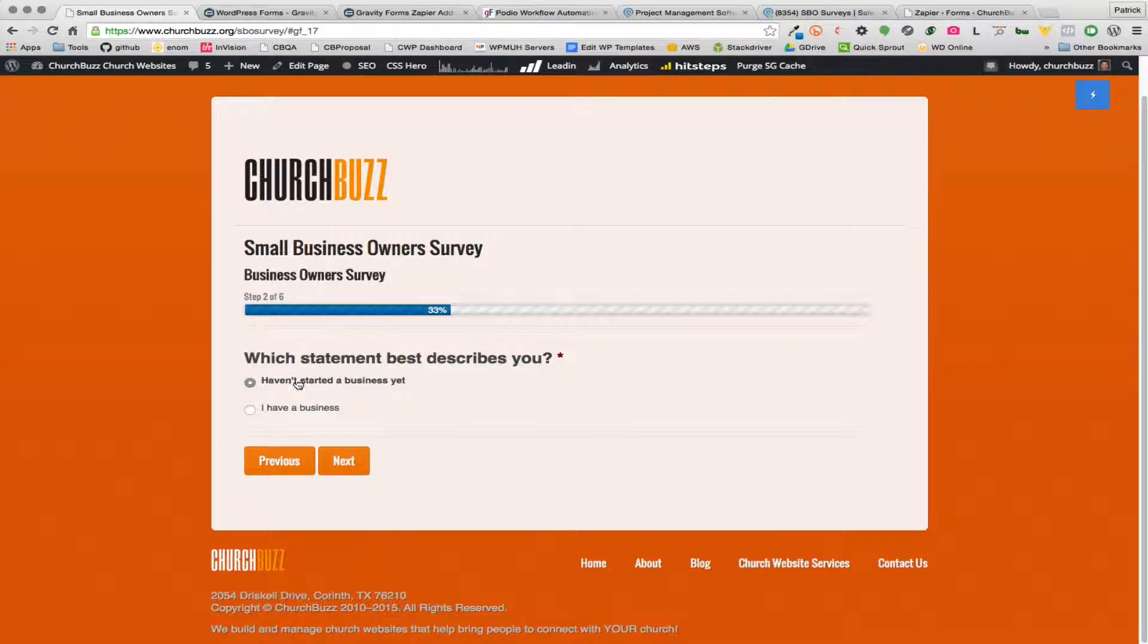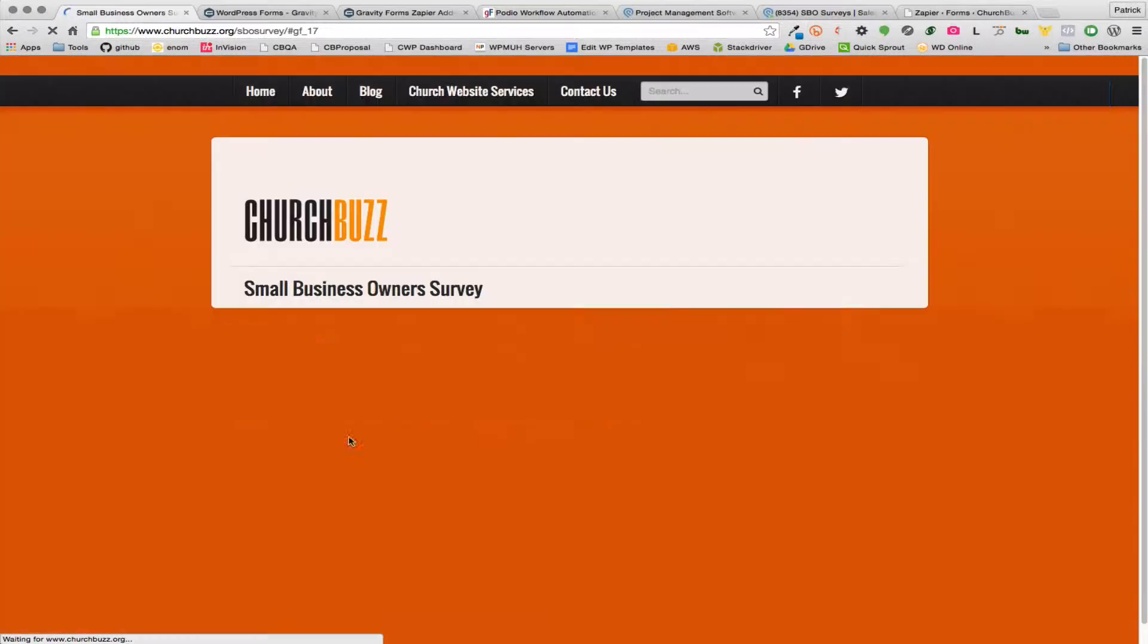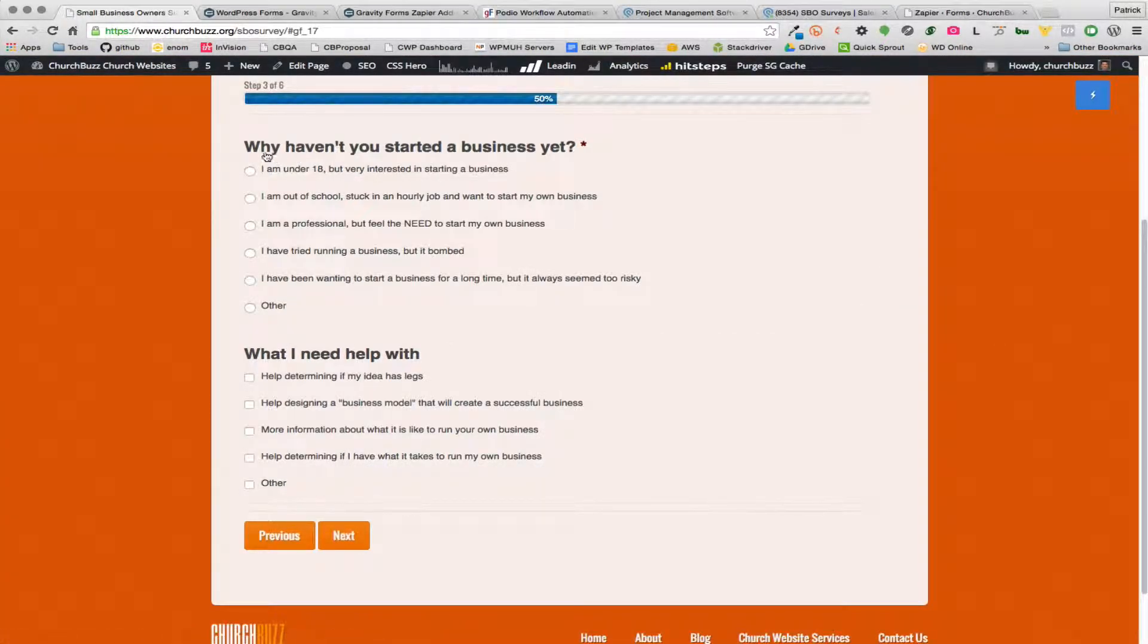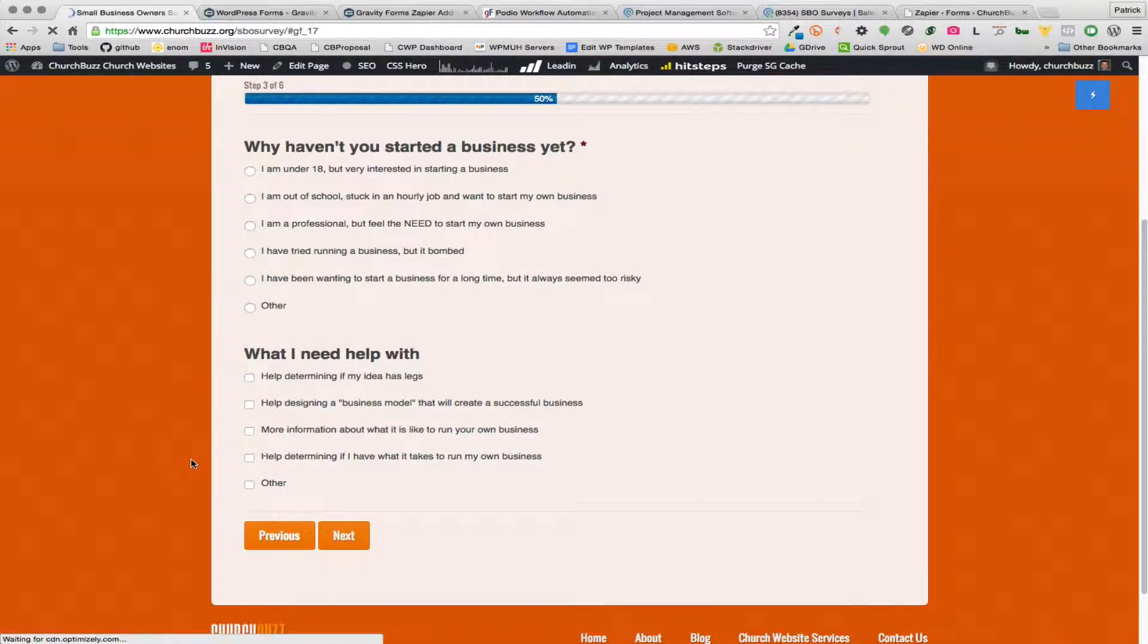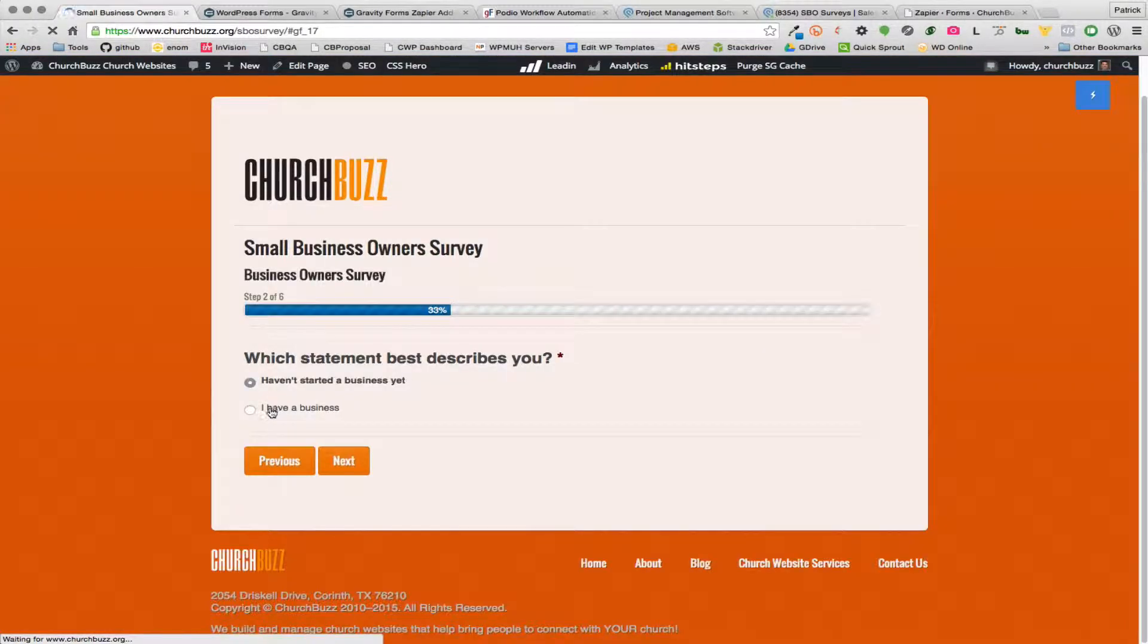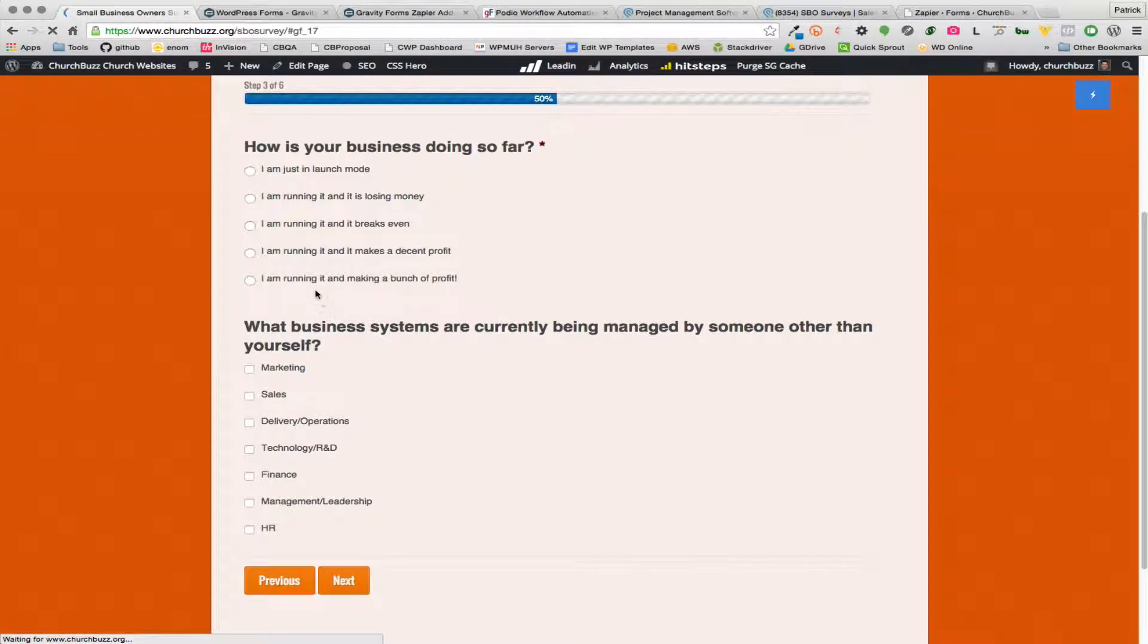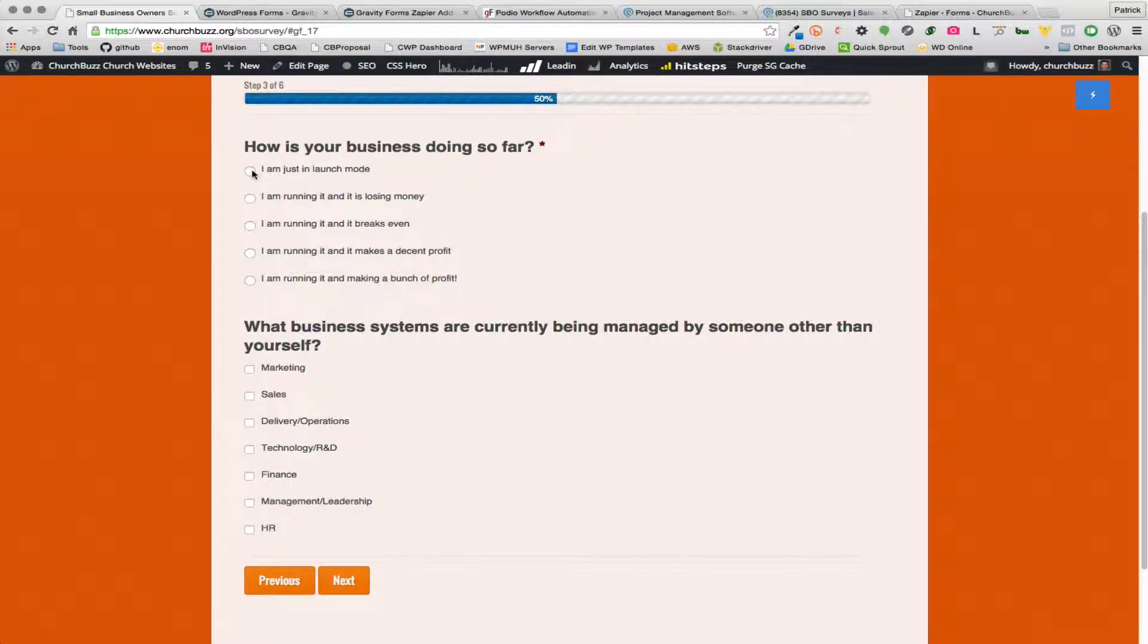If I answer I haven't started a business yet, then the next page is going to ask me some specific questions about that: why haven't you started a business yet and what do I need help with? But if I go back here and change my answer to the second option I have a business, then you'll see that on this next page it asks me questions like how is your business doing so far, what business systems are currently being managed by someone else.